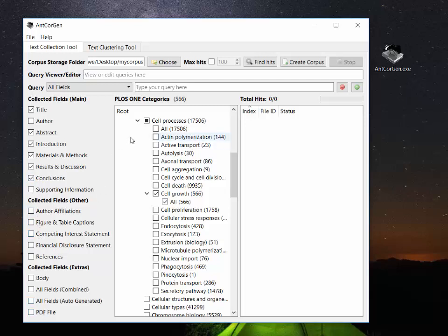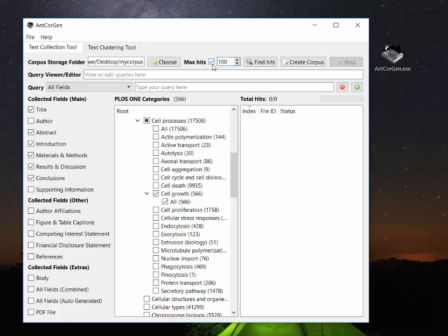So one more option that we can consider here is to not download all 566 articles but just a subgroup of those. So here I'm going to just download 100 articles from that area. So we have our folder selected, we have our maximum number of hits, we have our categories chosen and our fields.